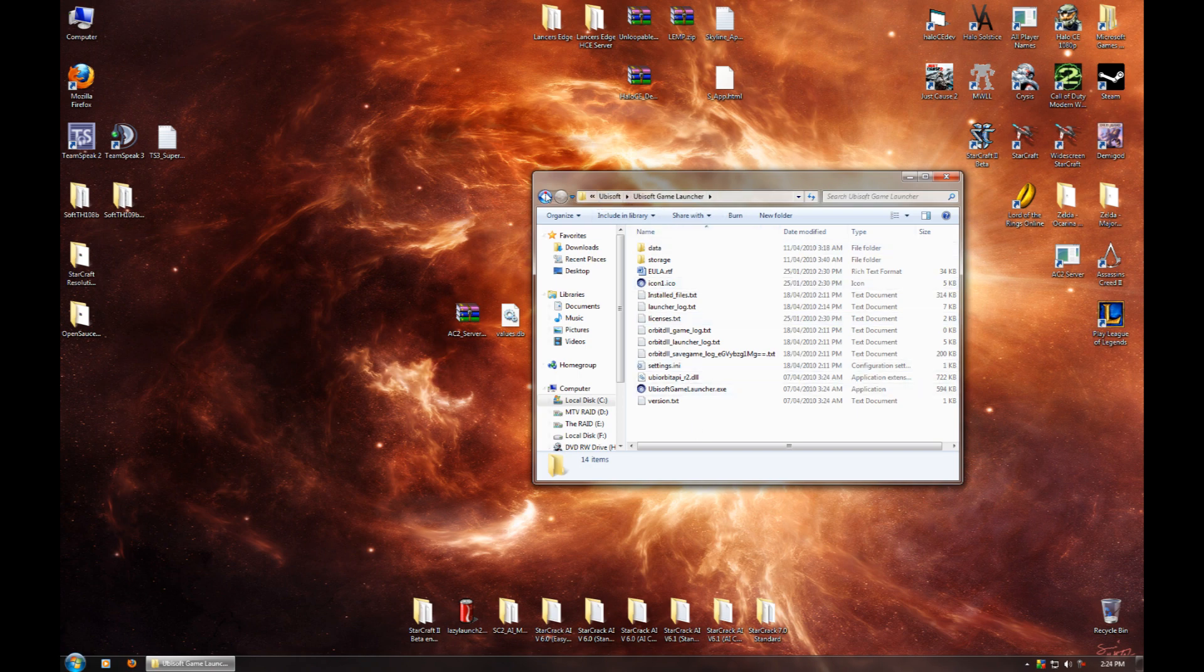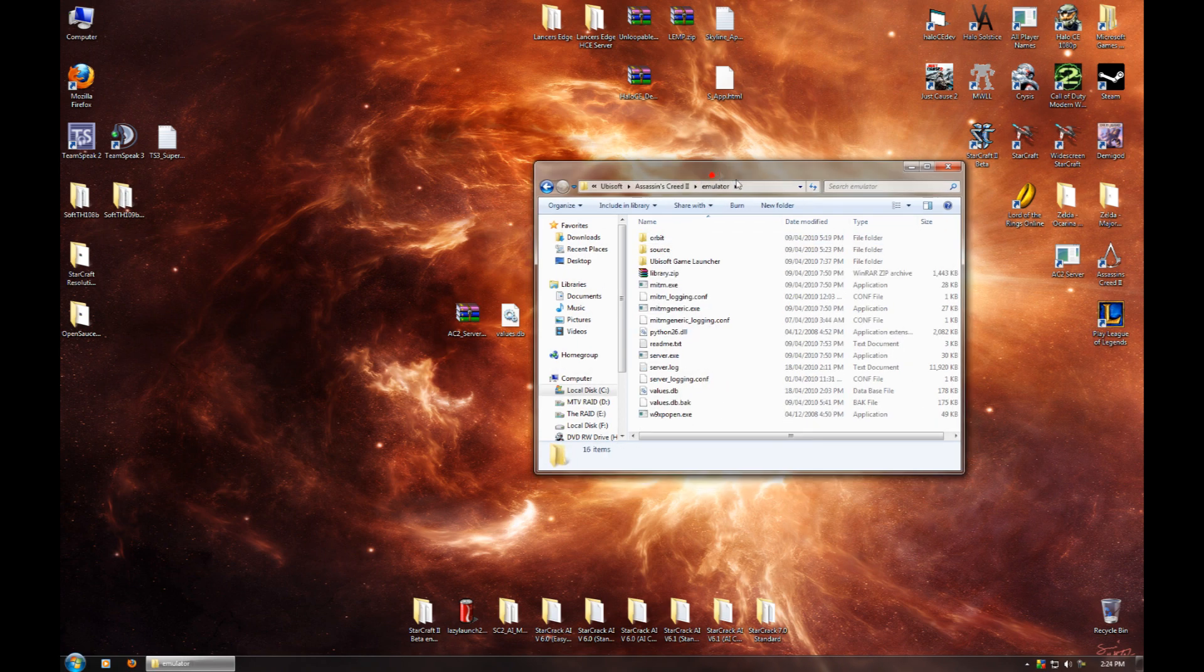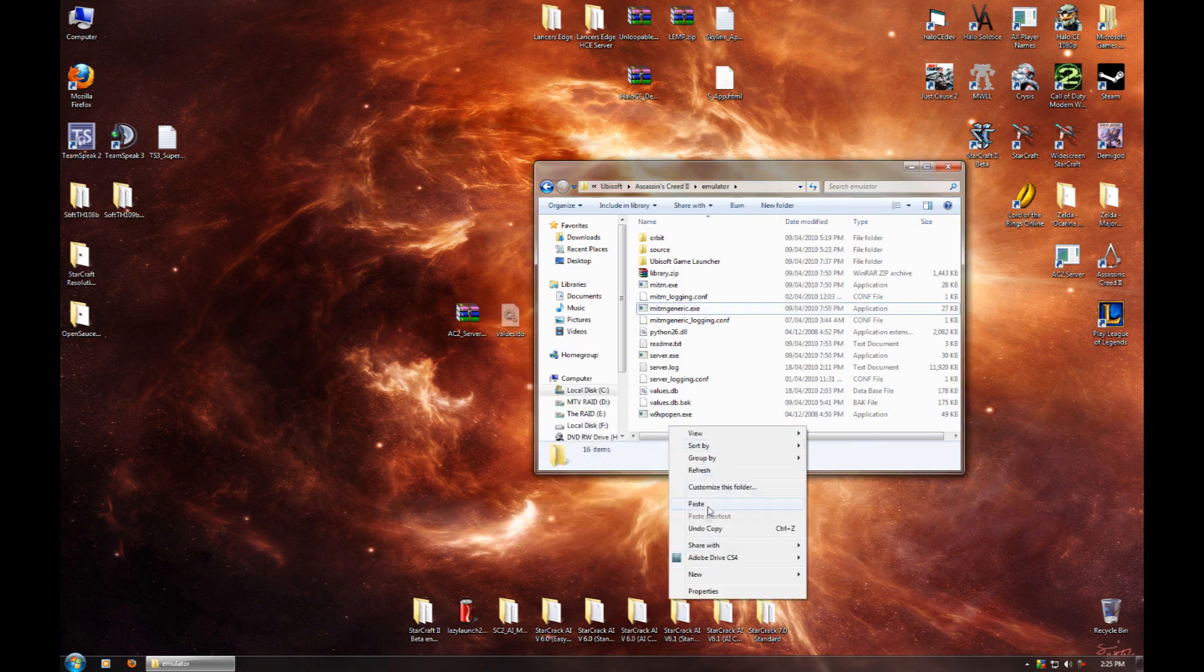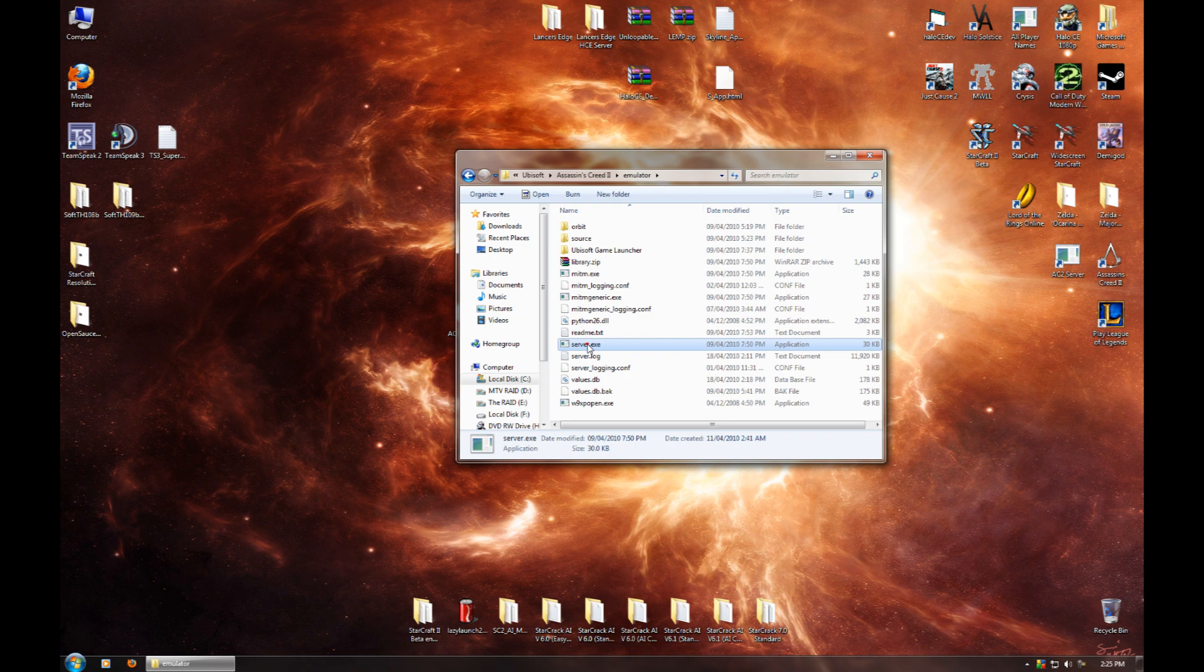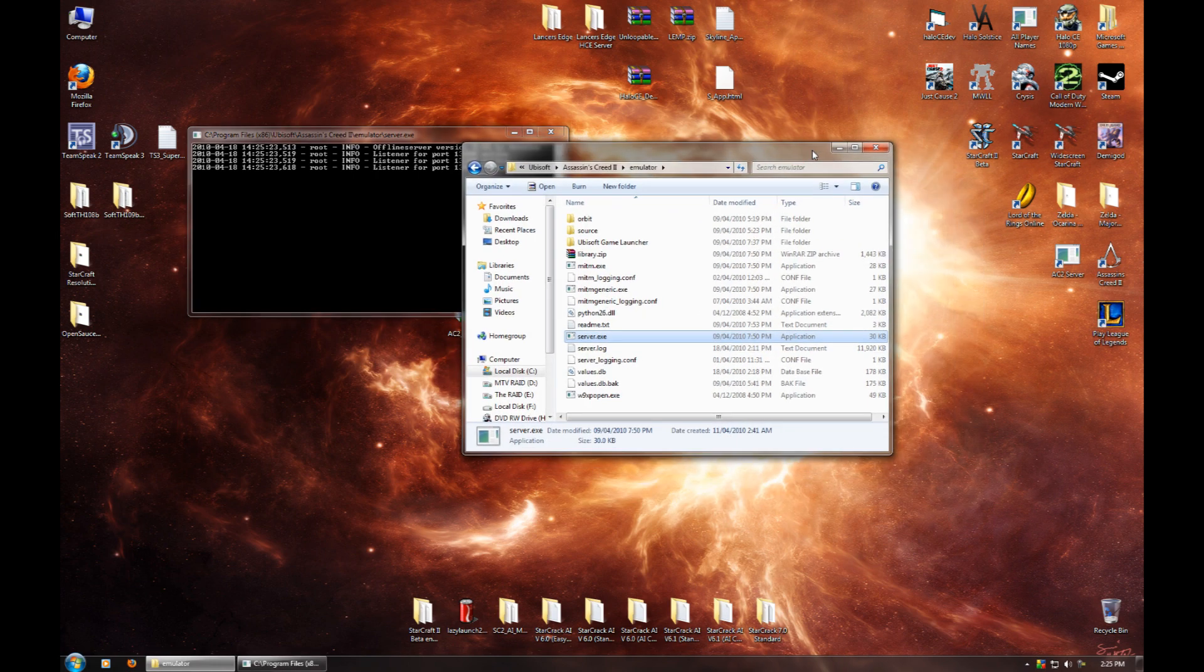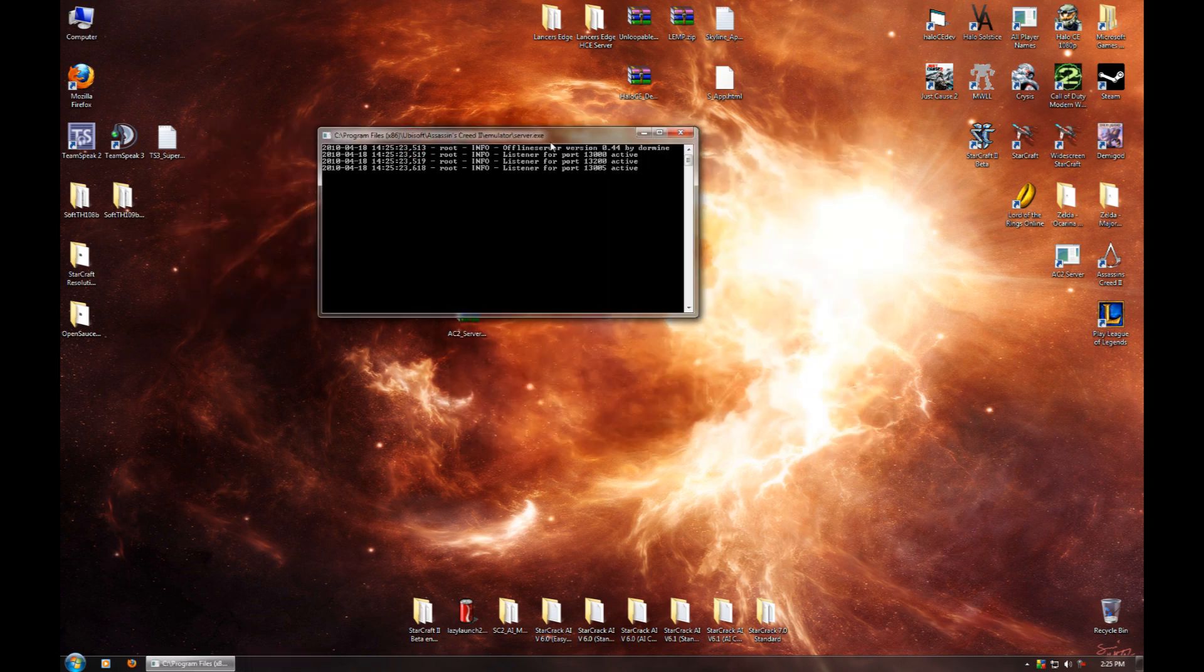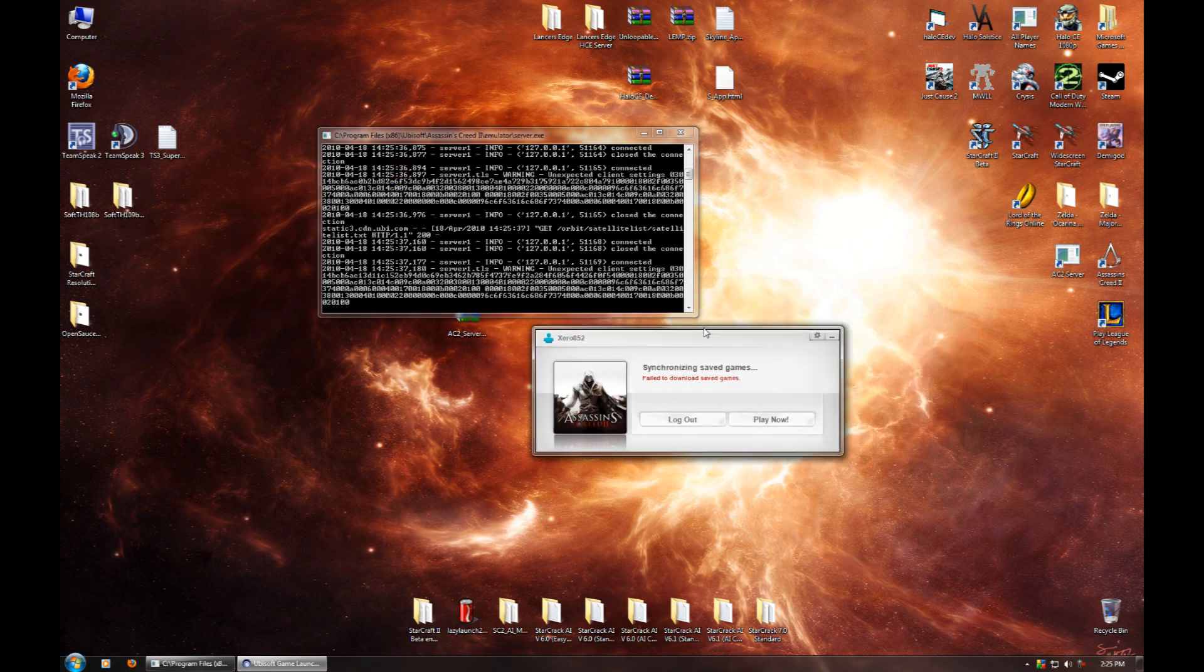Once it's done, back, and then Assassin's Creed 2 emulator. So now we're in C Program Files Ubisoft Assassin's Creed 2 emulator again. And you're going to want to take that values.db file that you downloaded earlier and cut it and paste it into this folder here. Once you've done that, you should be good to go now. You're going to want to open up server.exe here. If you're on Vista or 7, you want to right-click it and go run as administrator. And if you want, you can create a shortcut to this on your desktop or wherever, so it's easier to get to.